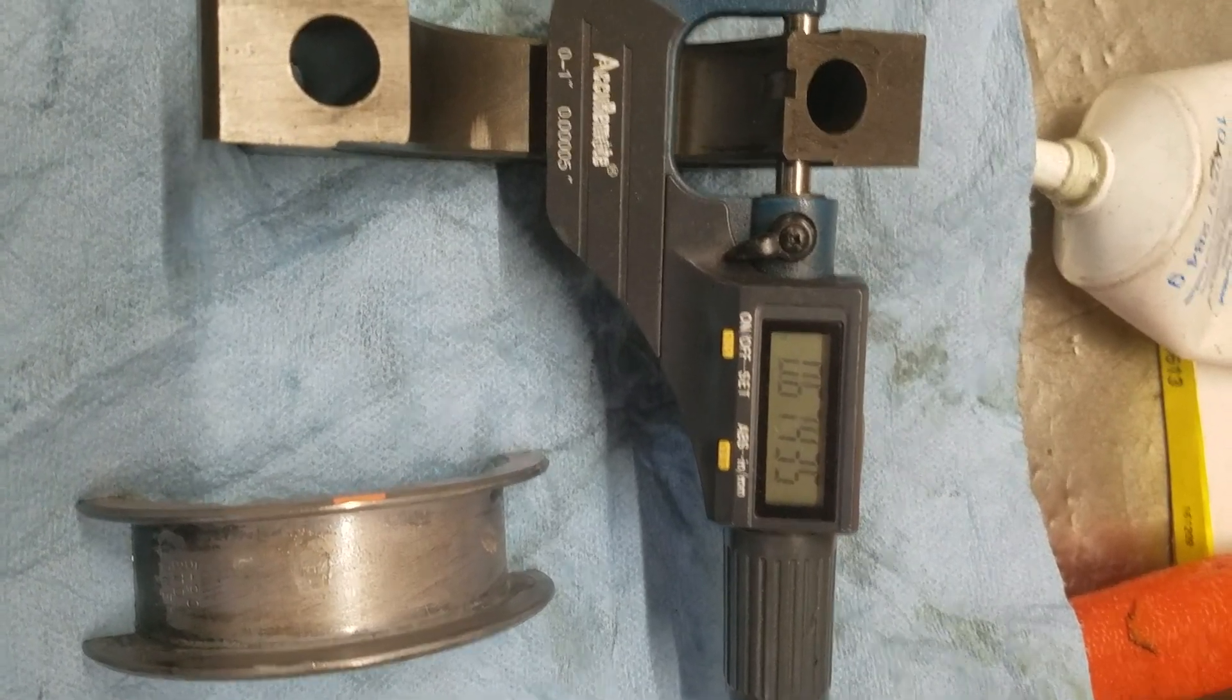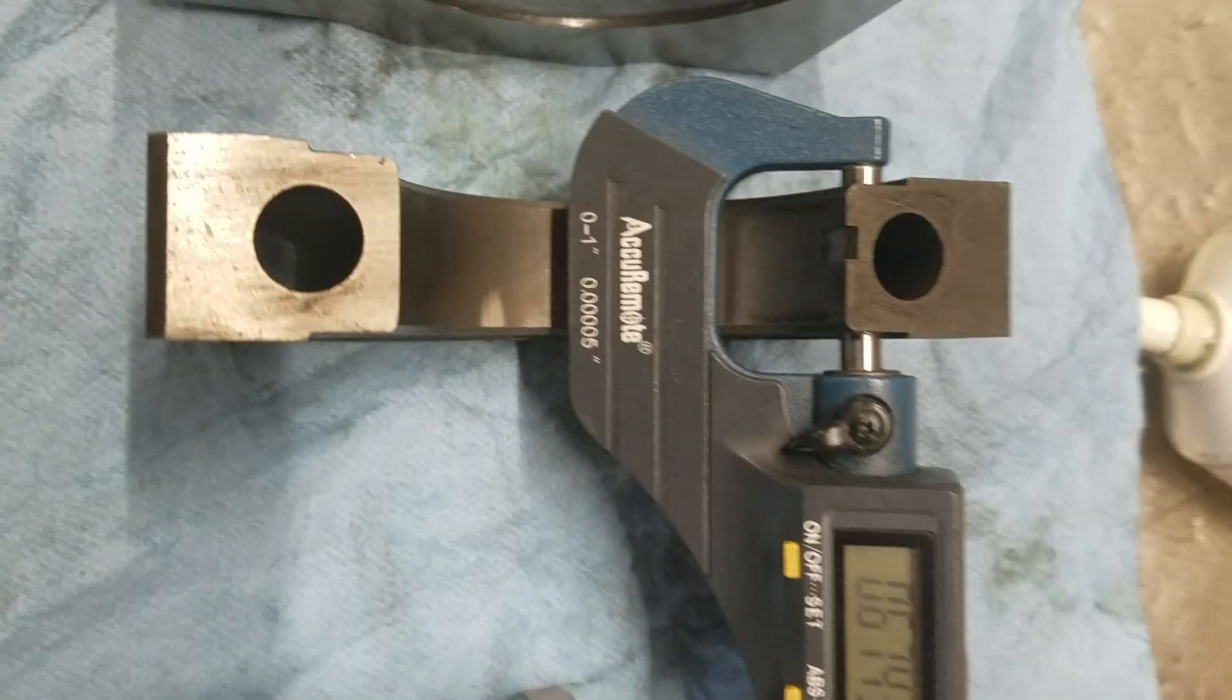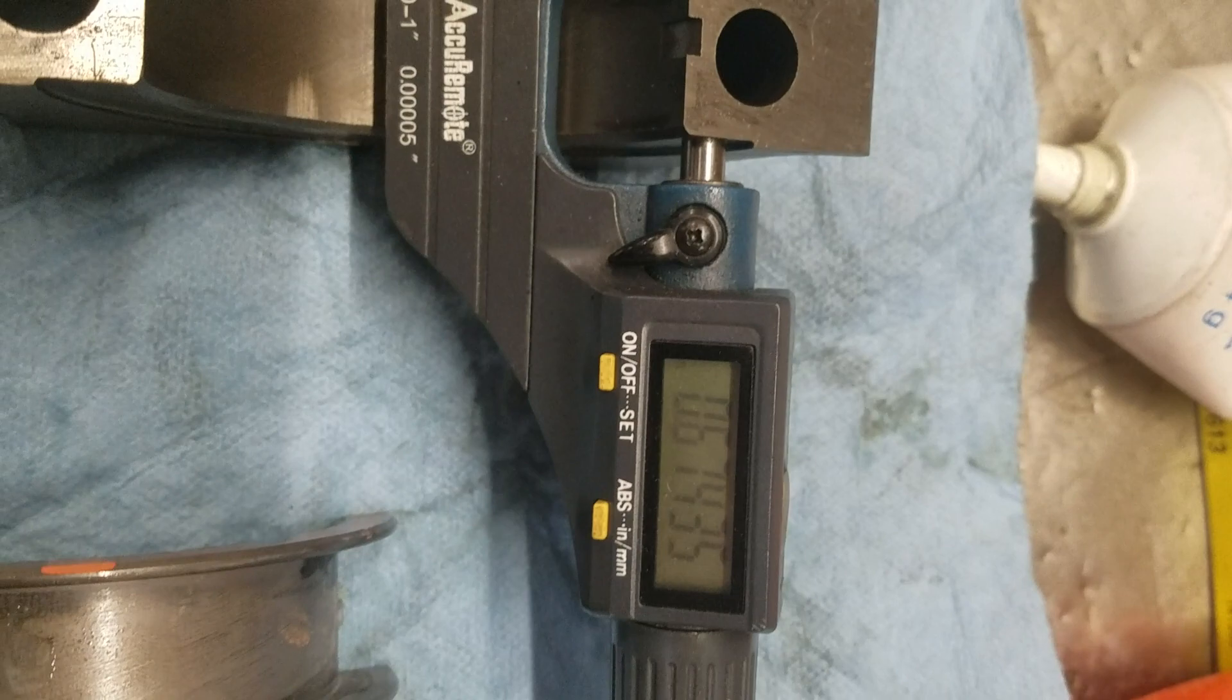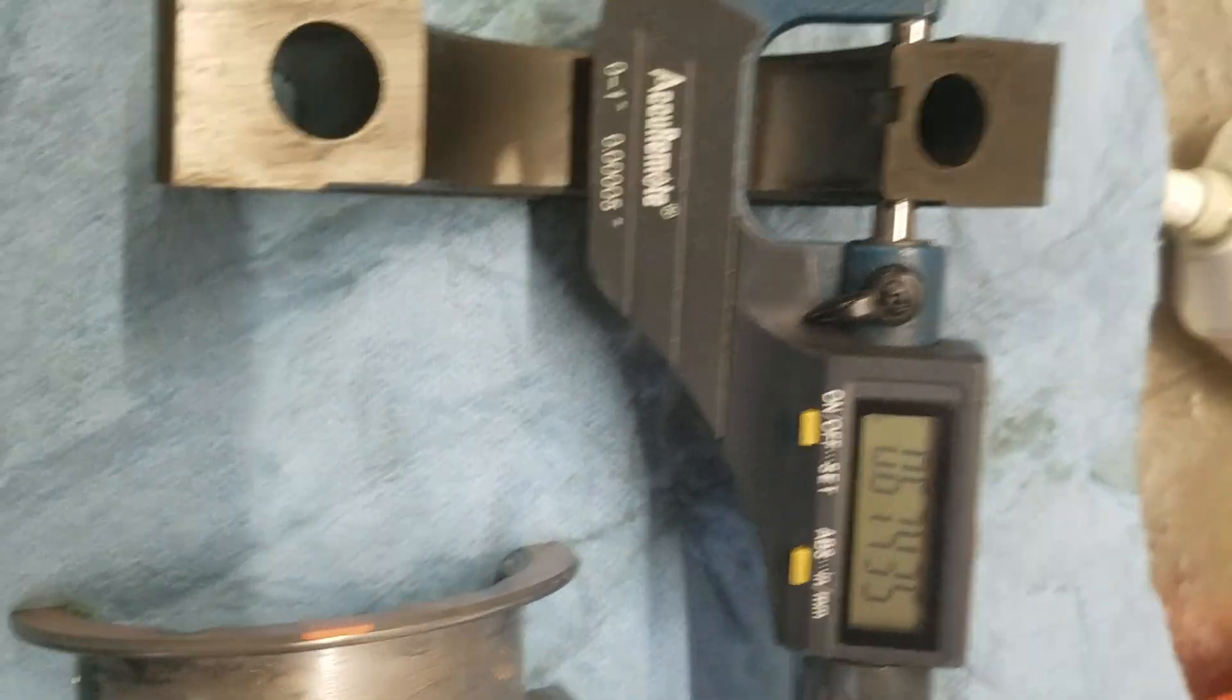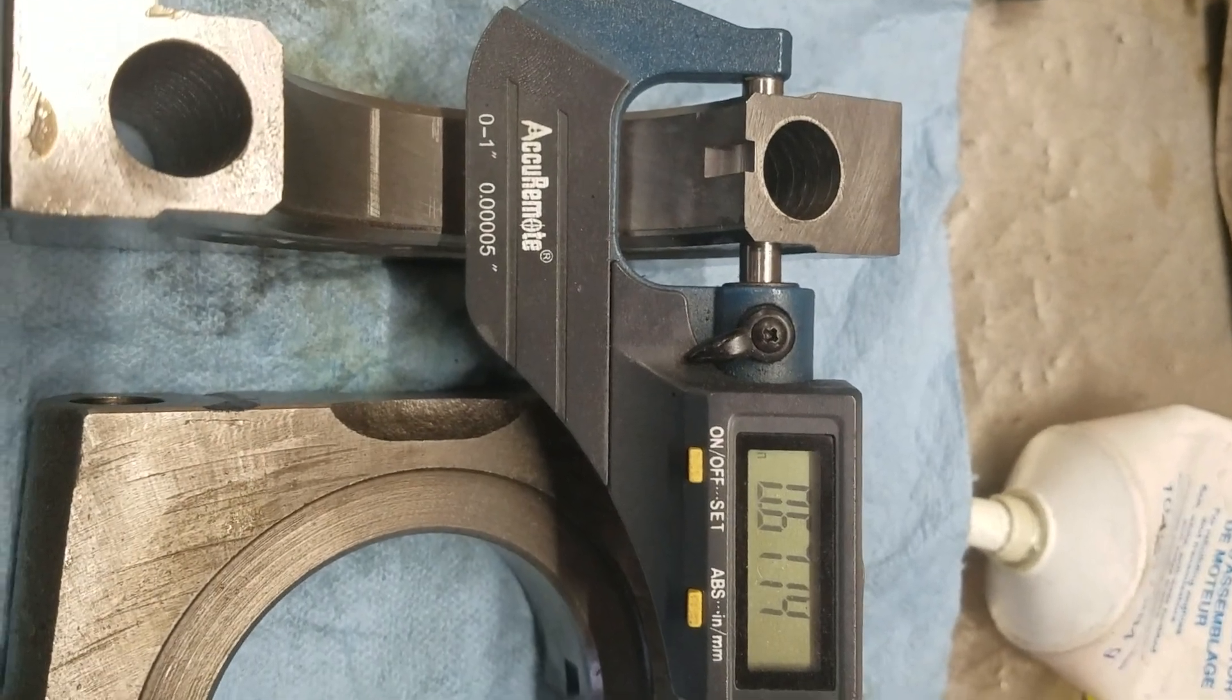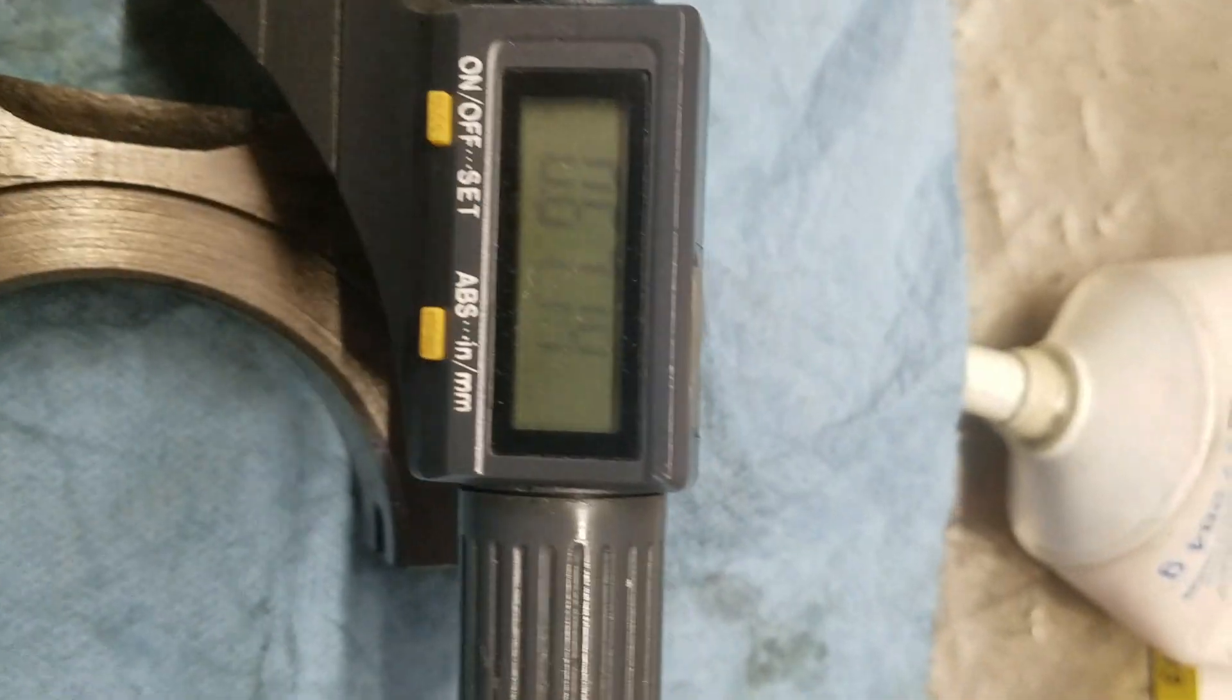All right, so we're measuring the land surface on a stock cap and we get 6.7435 if you carry it out to the fifth spot. Okay, and here's the billet cap off this motor.